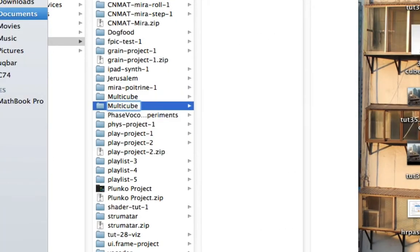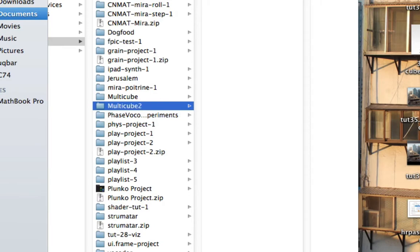So I'm gonna take my multi-cube project, duplicate it, and name it something creative and inventive, something updated and revolutionary for the 21st century like multi-cube 2.